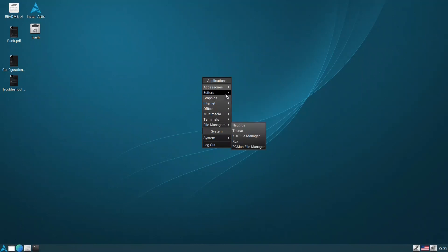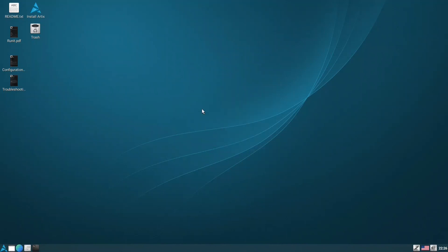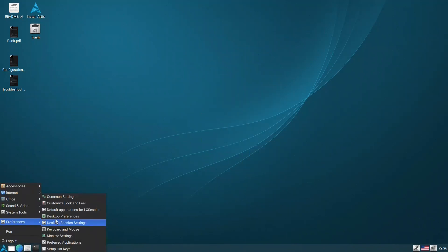And if you want to go back to the previous one, you go to here, desktop preferences, back here, and you can unclick this one.